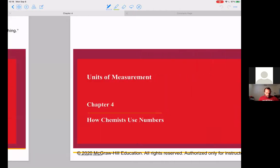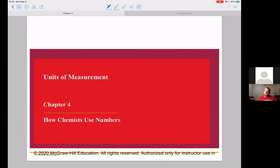So again, the chapter is about how chemists use numbers. We're going to talk a lot about measurements, and one of the key fundamentals of a measurement are the units of those measurements. This is what makes a science class very different from a math class — when we're talking about numbers in chemistry, we're talking about things like five milliliters or 20 grams. There's always units that correspond to these measurements.